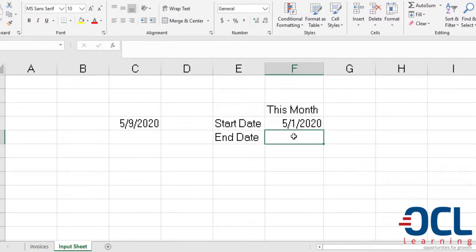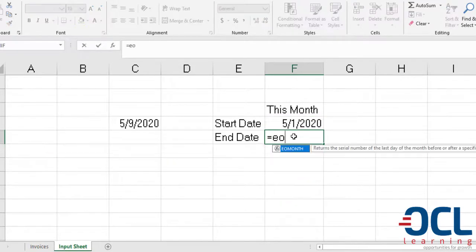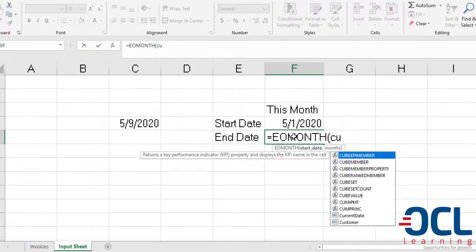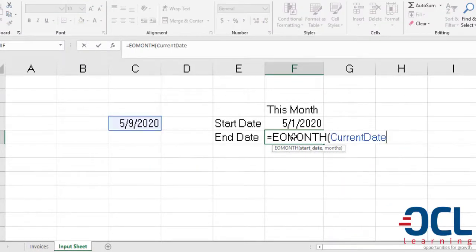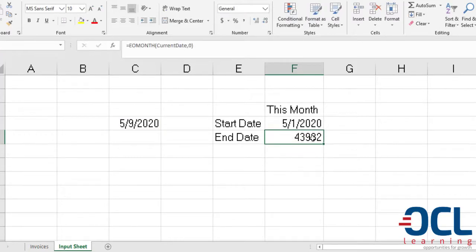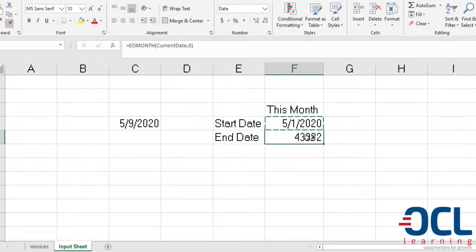The next step is to get the end month of the current month, which will use the EOMONTH of the current date, comma zero to get the end month of May. I'll use the format painter to get the last date of this month.